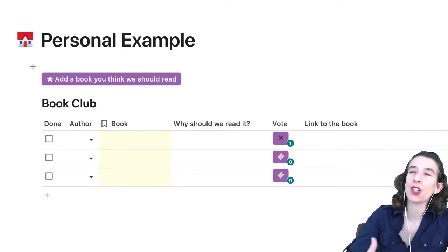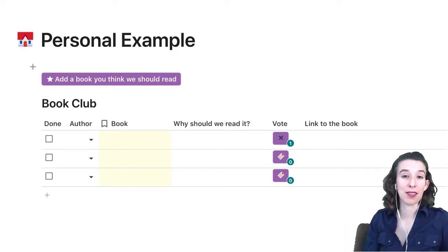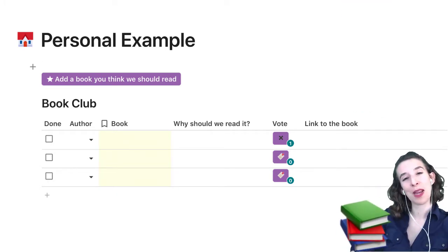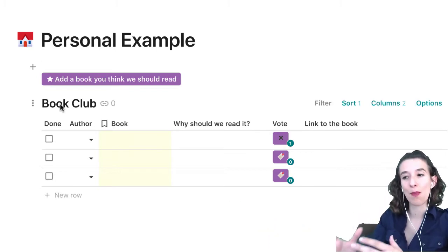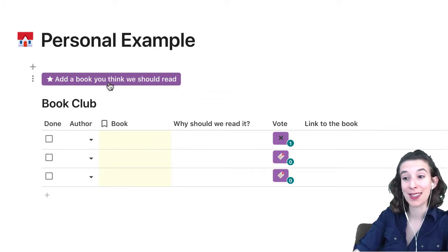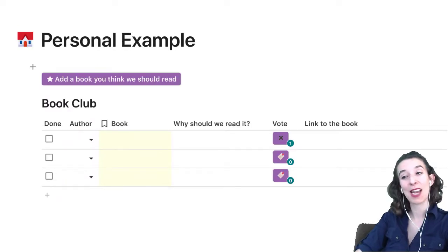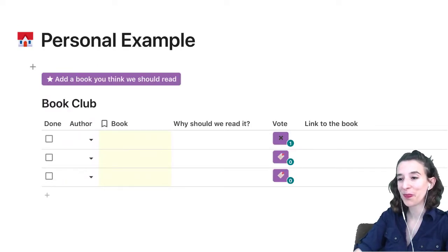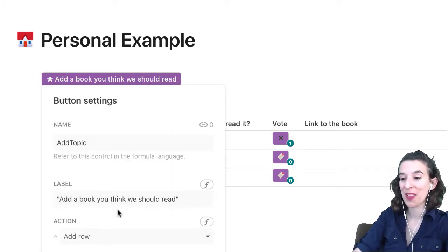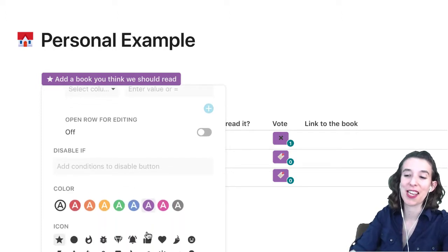I was thinking about what I'd need in my life to get people to contribute and let me know how they feel about something, and I immediately thought of a book club. So I took this template and made a few adjustments. The first thing I did is I changed what this button says — instead of 'add a topic' like in the basic template, I had it say 'add a book you think we should read.' I did that by just right-clicking and changing the label, and I also made it purple and changed the icon.